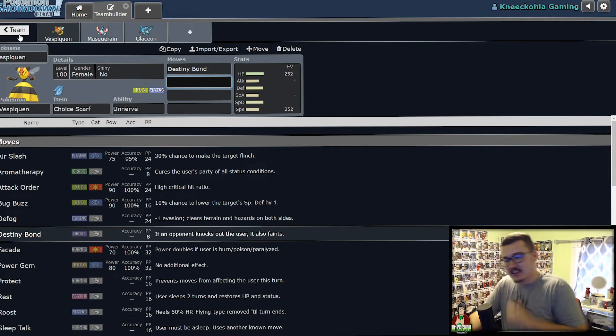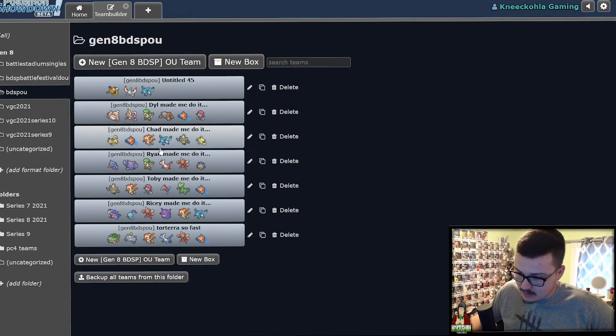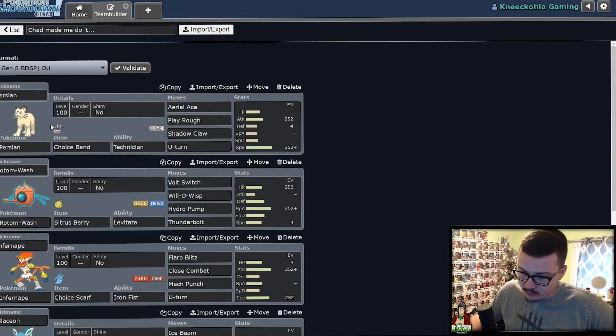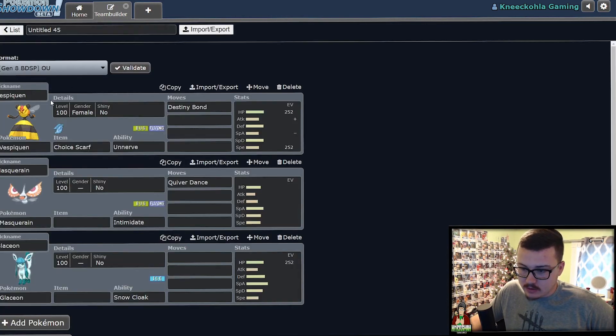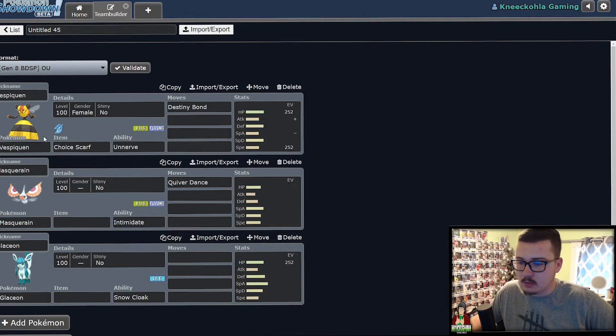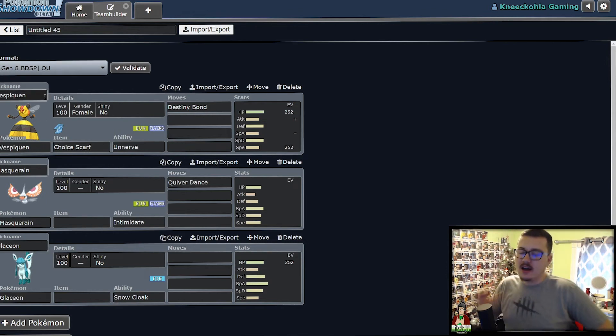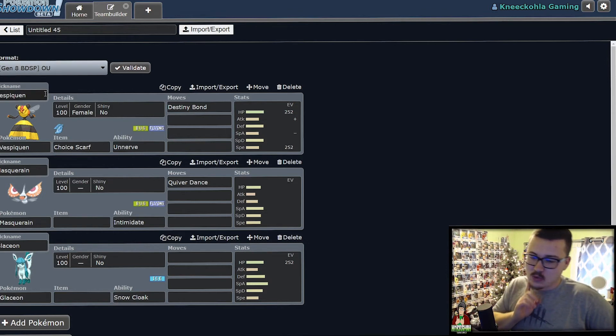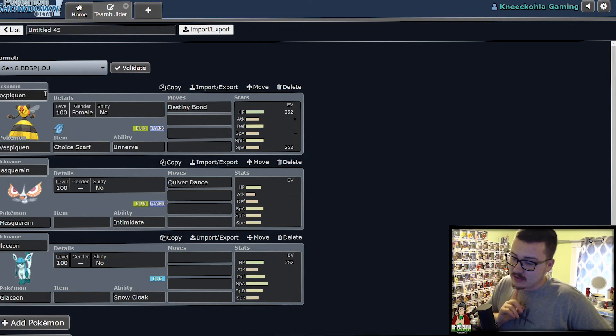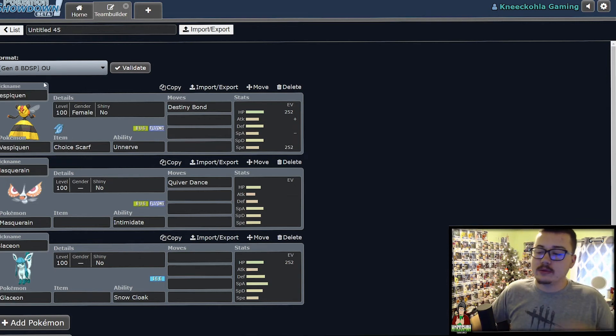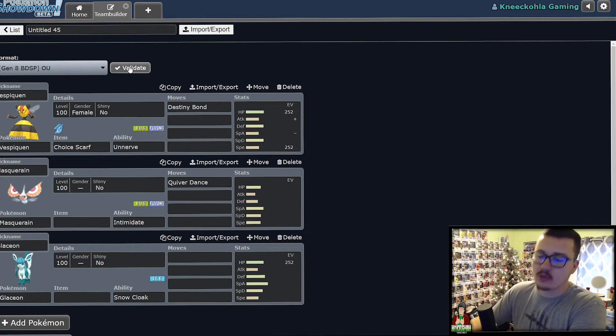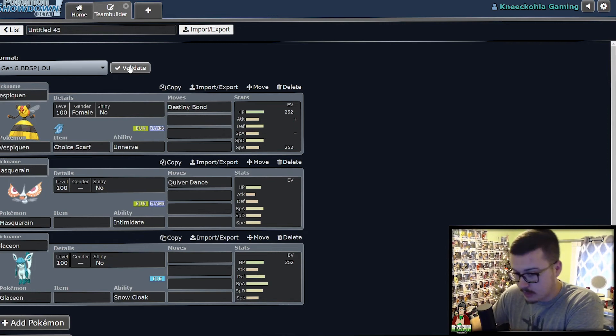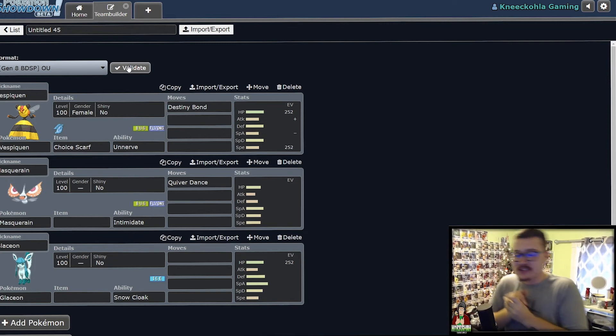So the Pokemon they ended up giving me later on was Persian. Also not a great Pokemon. This person really sucks at giving me somewhat competitively viable Pokemon. But Persian actually worked in ways that Vespiquen just couldn't, if you can imagine that. So I will be doing a follow-up video on that team a little bit later down the road. But that is all I have for this video.